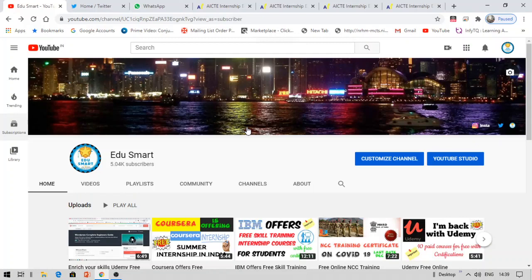The total number of internships are 20 internships and the domains are 4. So in 4 domains there are 20 internships available to the students. Now let me show you each and every domain and the internship and also tell you how to apply, last date, etc.